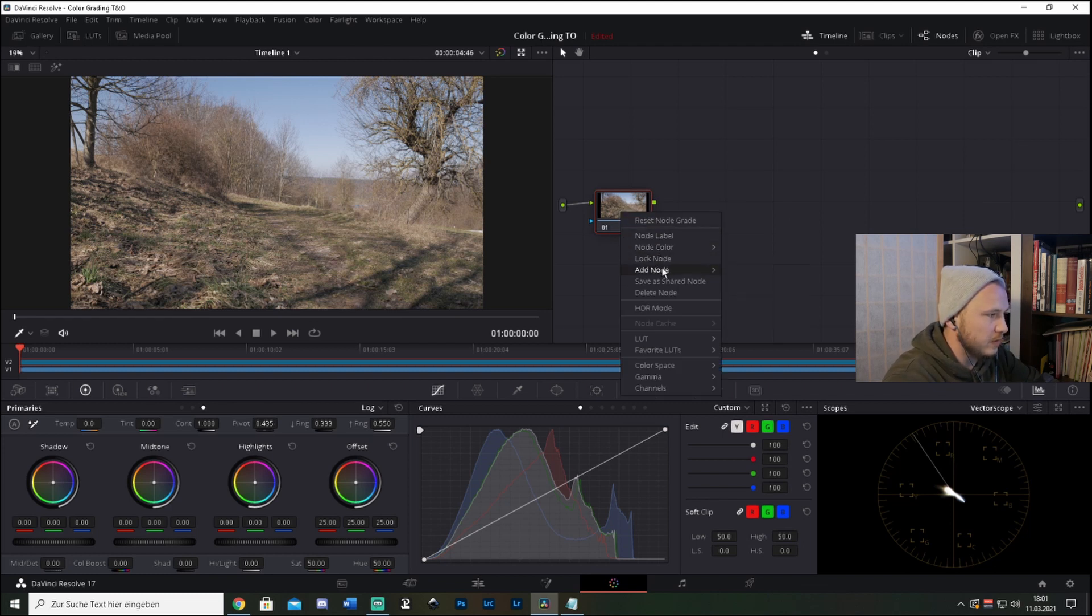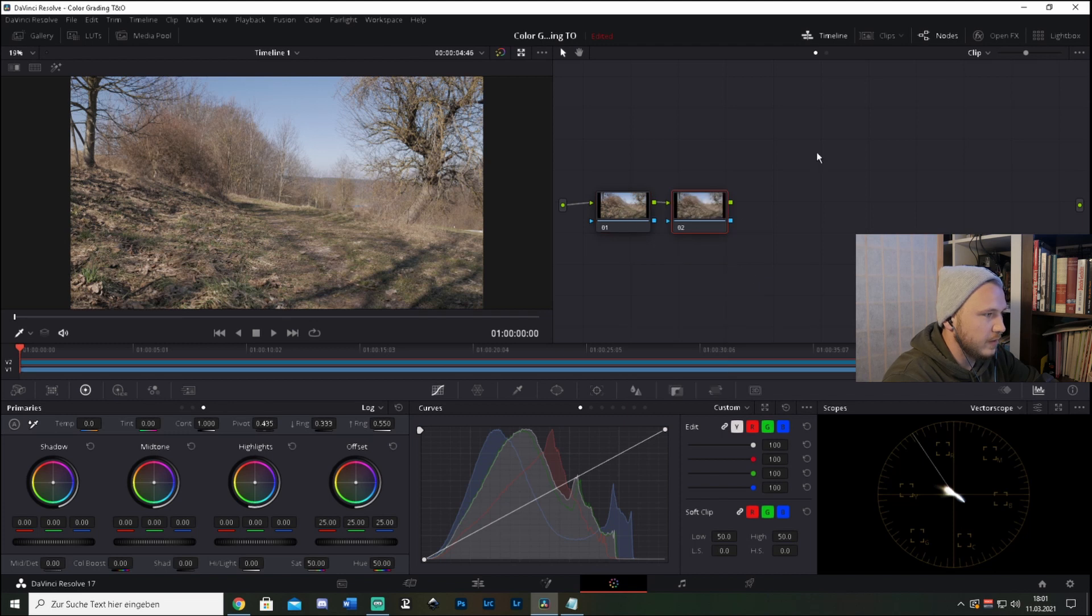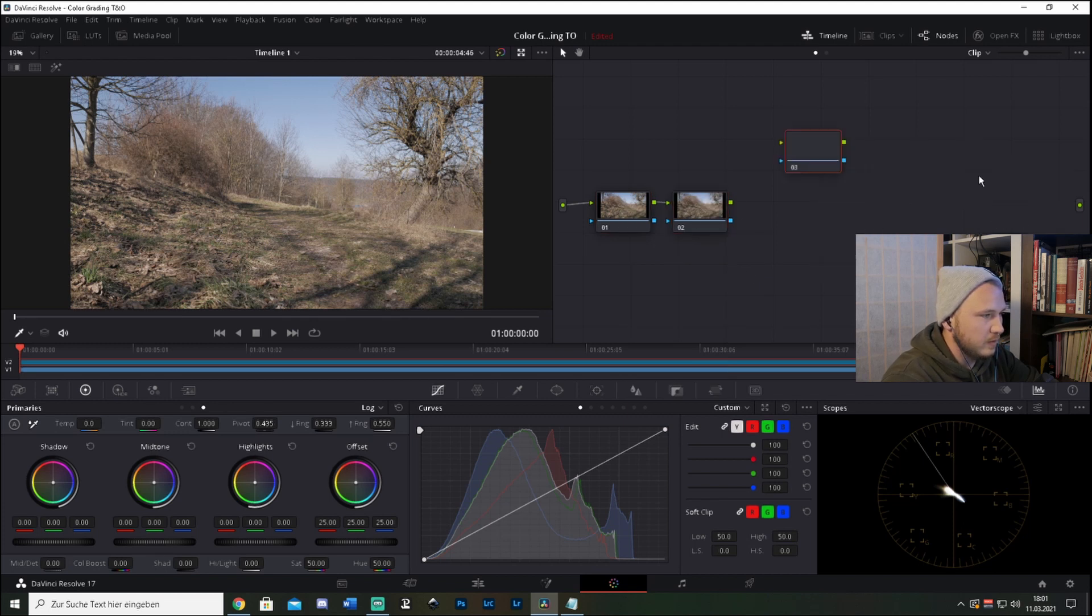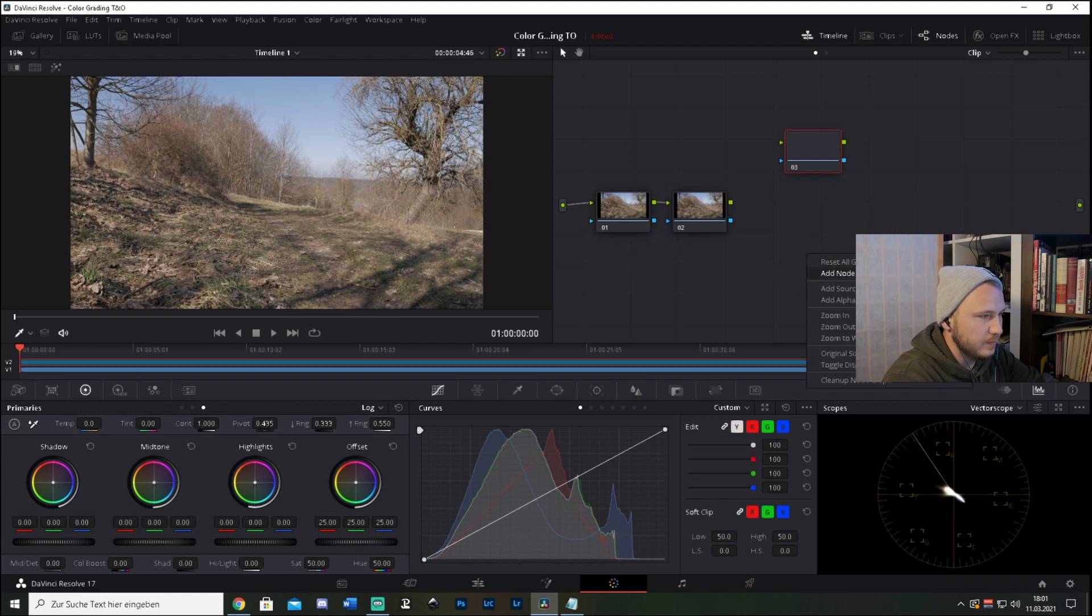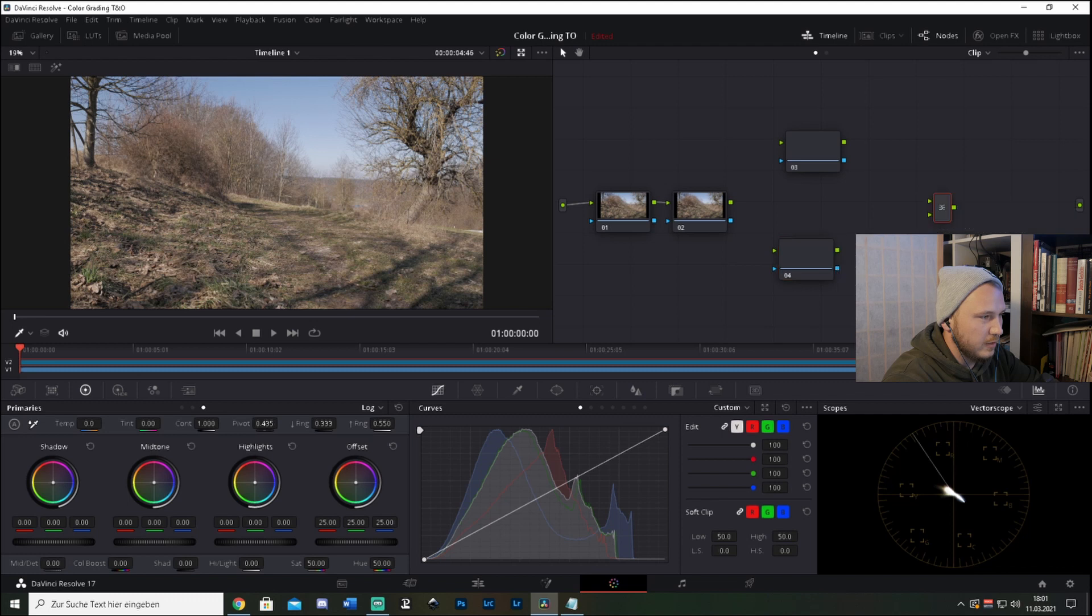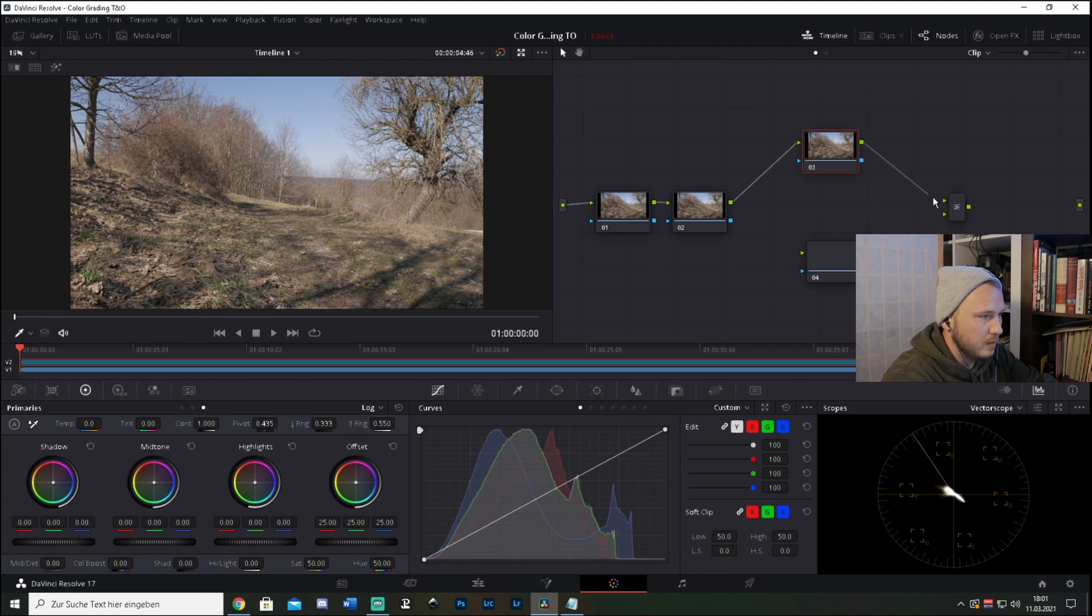So let's just deselect this, right click this node and add a serial node. Right click, add node, two corrector nodes and a layer mixer. So now let's go ahead and connect them like this.